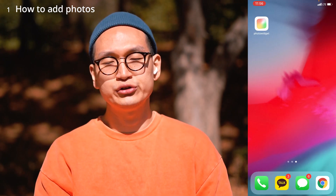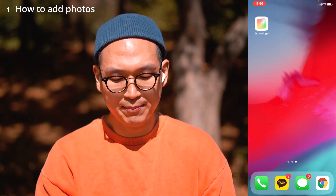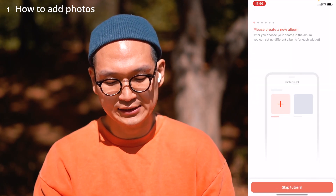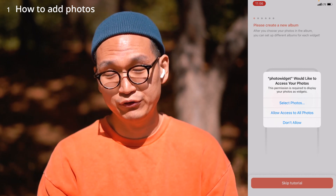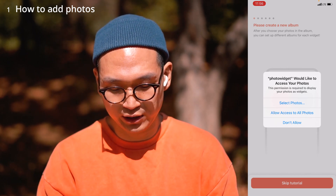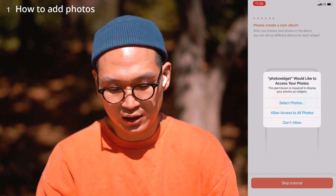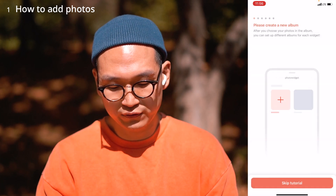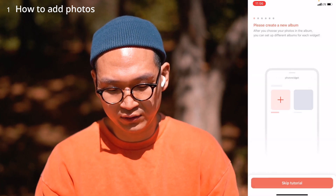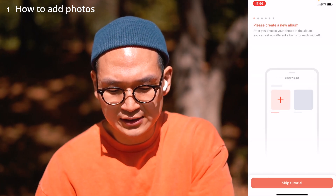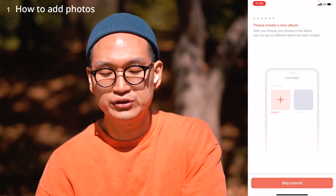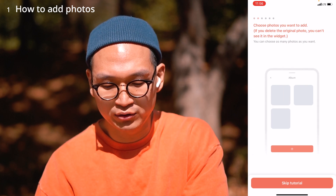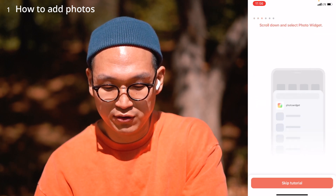Once you start the app, it's going to ask for access to your photos on your phone. Obviously you have to allow it — allow access to all photos. Then you get to see a simple tutorial on how to use the app and you skim through it.